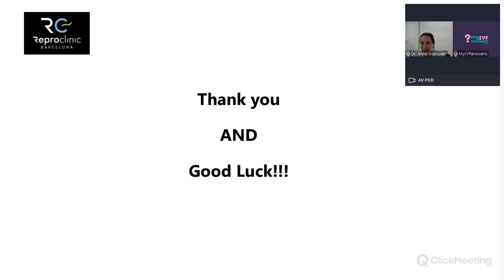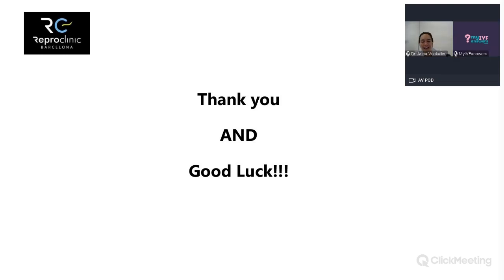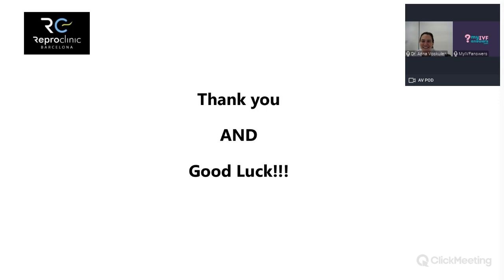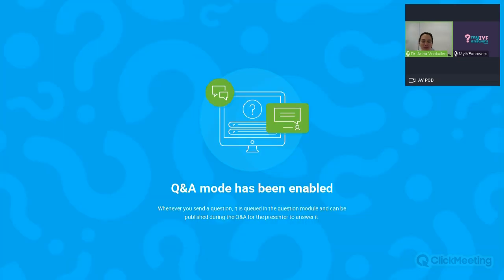Thank you once again for joining us. There was a brief audio issue but it has been resolved. As you can see, lots of questions are coming in — let's start with those right away.